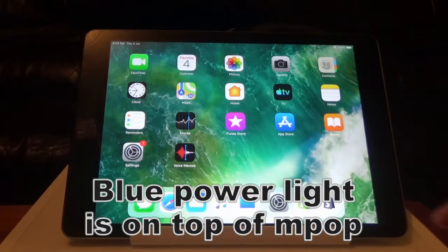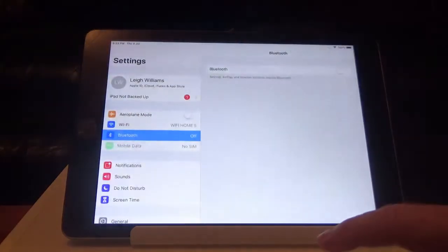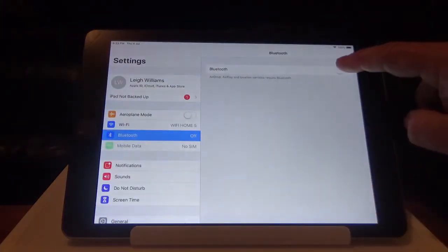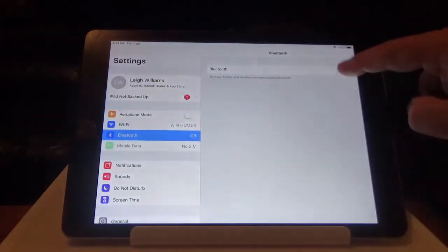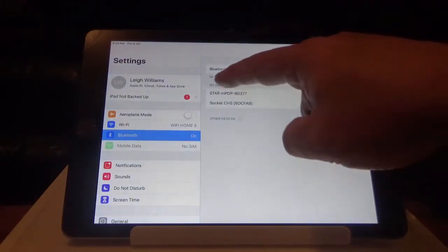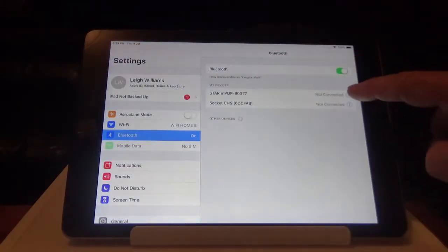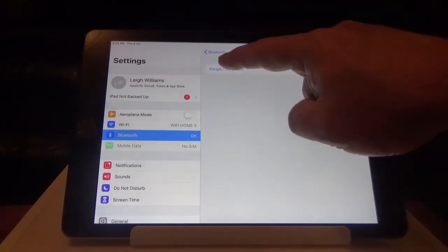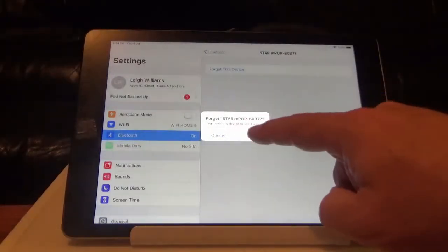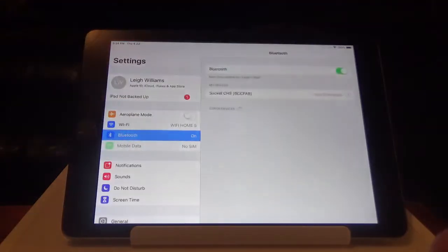Then you want to go into settings on your iPad. Make sure you've got Bluetooth turned on. Where you see the start M-POP, click the I, and then click forget this device. Forget start M-POP, OK.